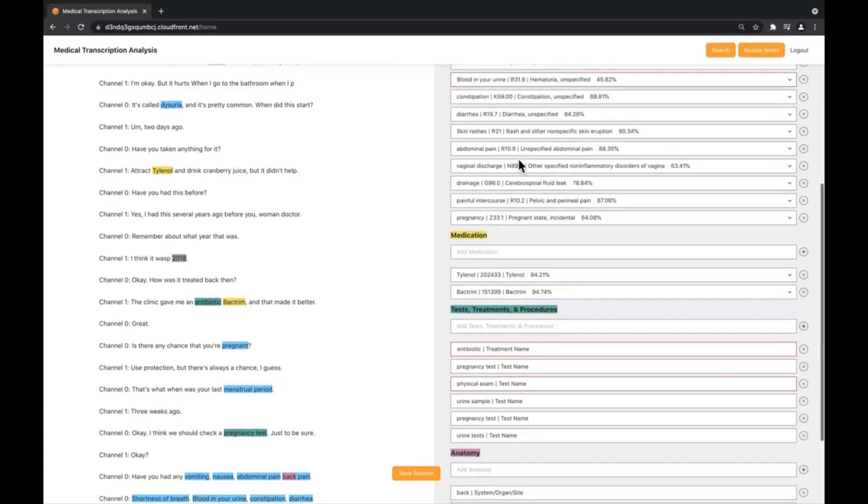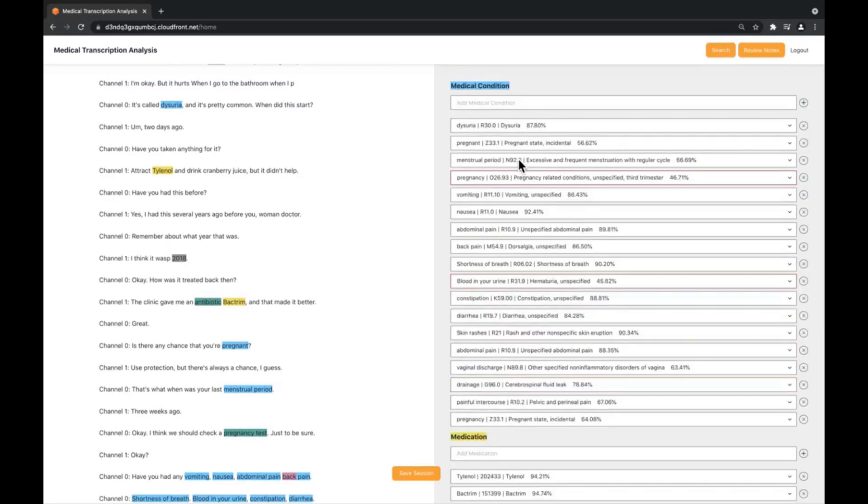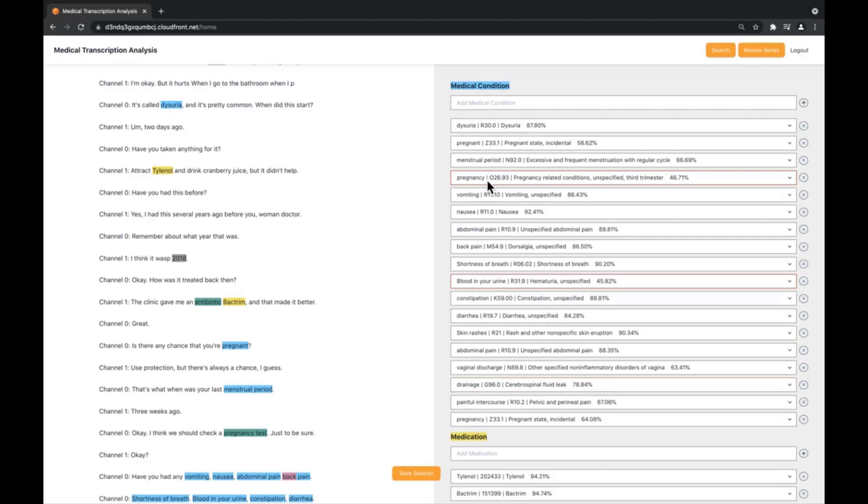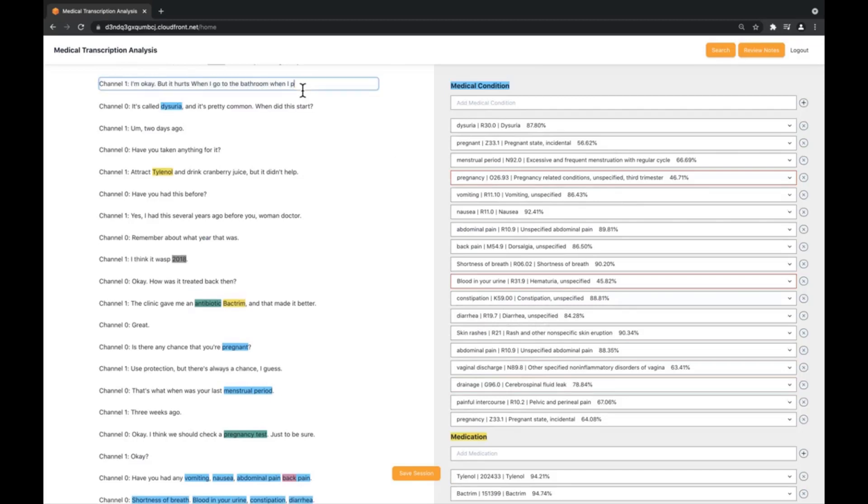Additionally, Comprehend Medical can provide additional information such as relationships and traits of entities that are defined that can be used by automating generations of notes such as procedure notes or recording patient history. If we change the transcription manually, the analysis panel will also change to reflect the true value of the entity.